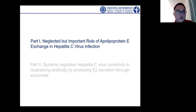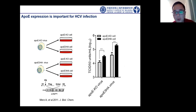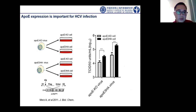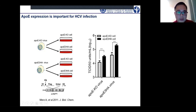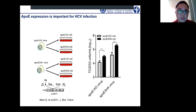The first part is the neglected but important role of apolipoprotein E exchange in HCV infection. Apolipoprotein E is a very critical host component for infectious lipoviral particle assembly and production. A cell without apolipoprotein E cannot produce efficient infectious virus particles. The first thing we did at the Institute of Pasteur of Shanghai was to try to knock out apolipoprotein E from hepatoma cells. In this knockout background, we also reintroduced apolipoprotein E3 with an HA tag as a rescue cell line.